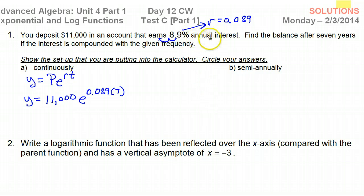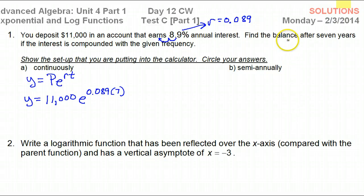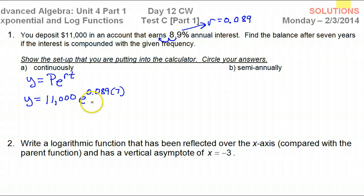Some students think, 'they said annual interest, so that should be a one.' It's always annual — they always give the percent as an annual interest rate. But you have to look elsewhere to find how many years we are saving. So it's seven years, not one. This is relatively straightforward because I can just put all this in my calculator.